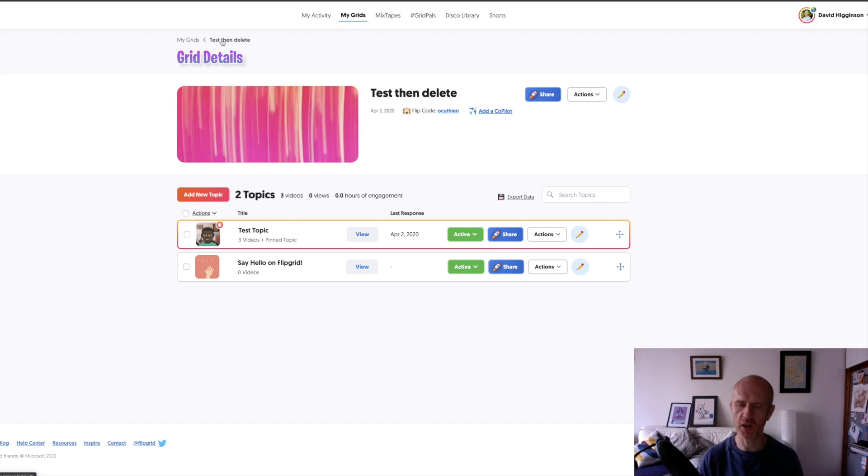A teacher asked me today, could you upload videos to Flipgrid? Yes, you can.